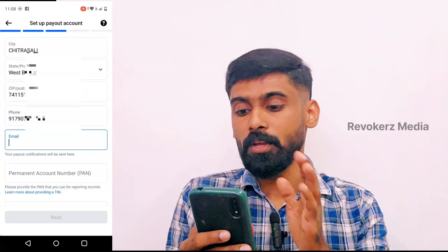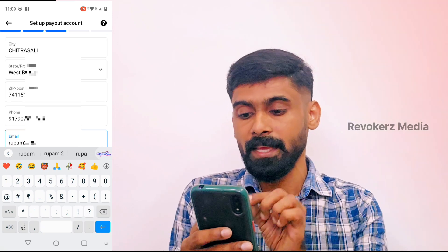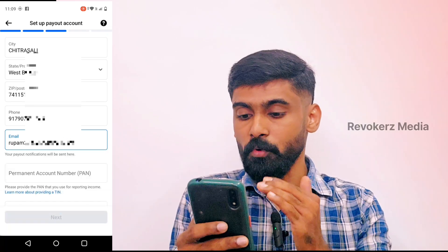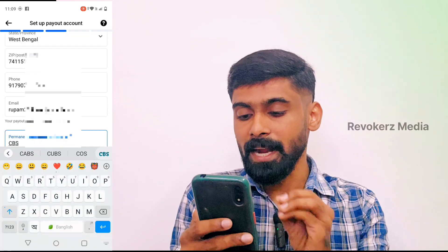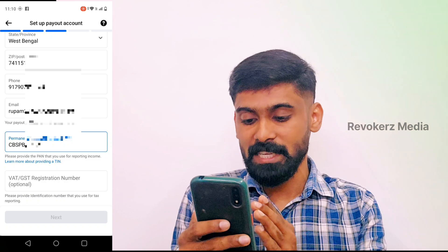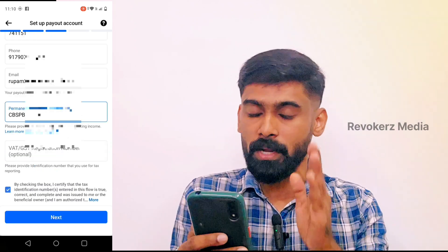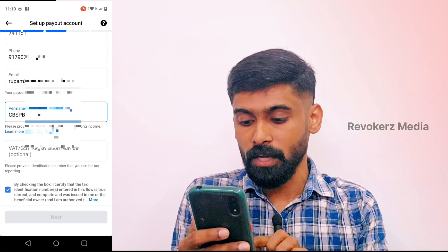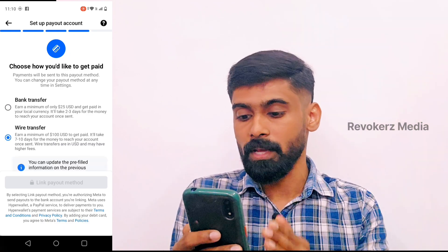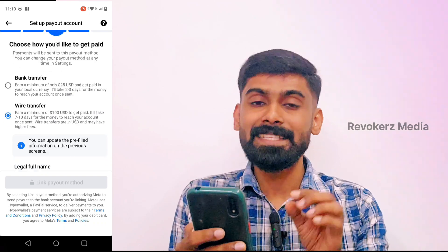You need to make your PAN card number correct and get a GST registration number. On the other hand, click and check the ticket. Add your wire transfer, bank transfer, or PayPal by clicking the submit button.